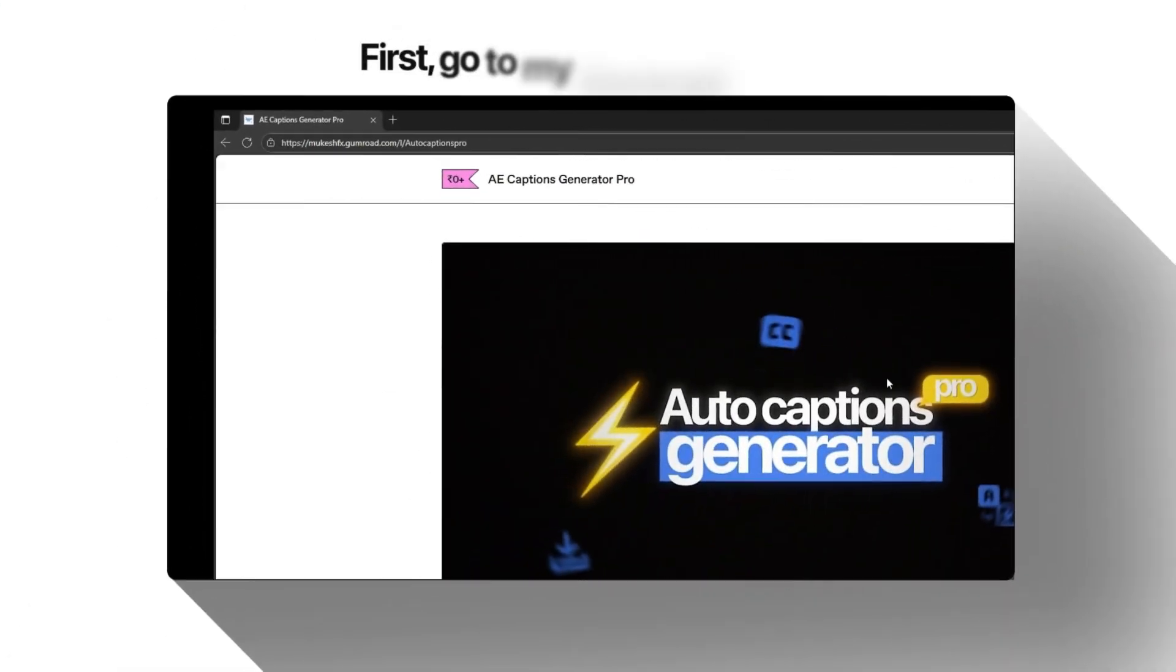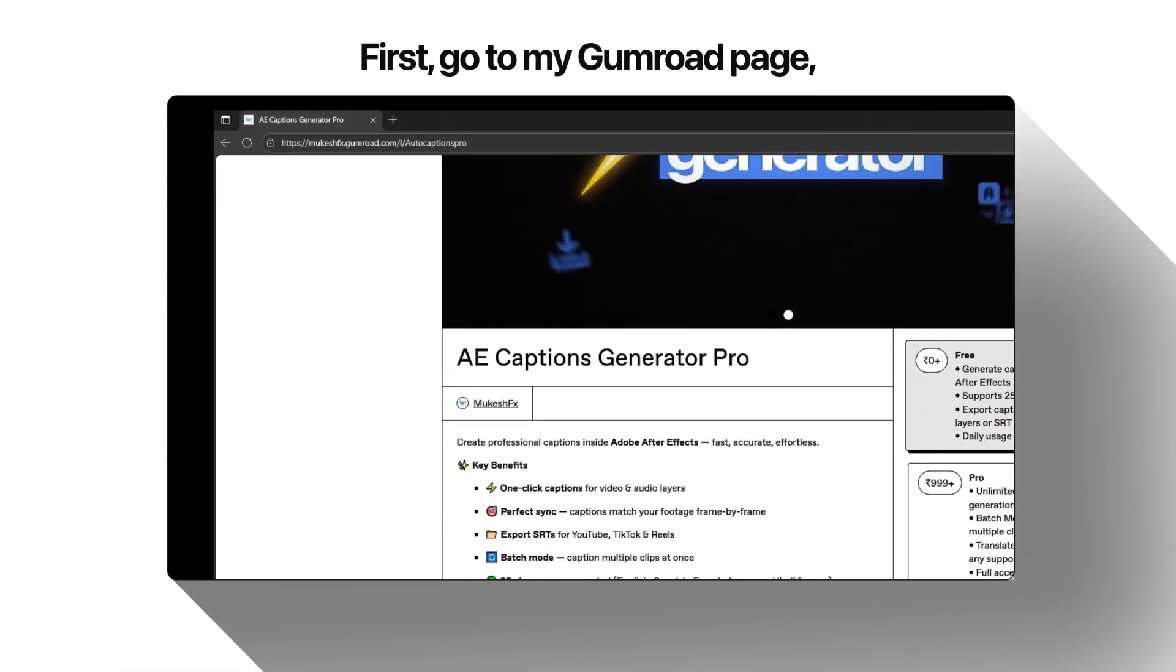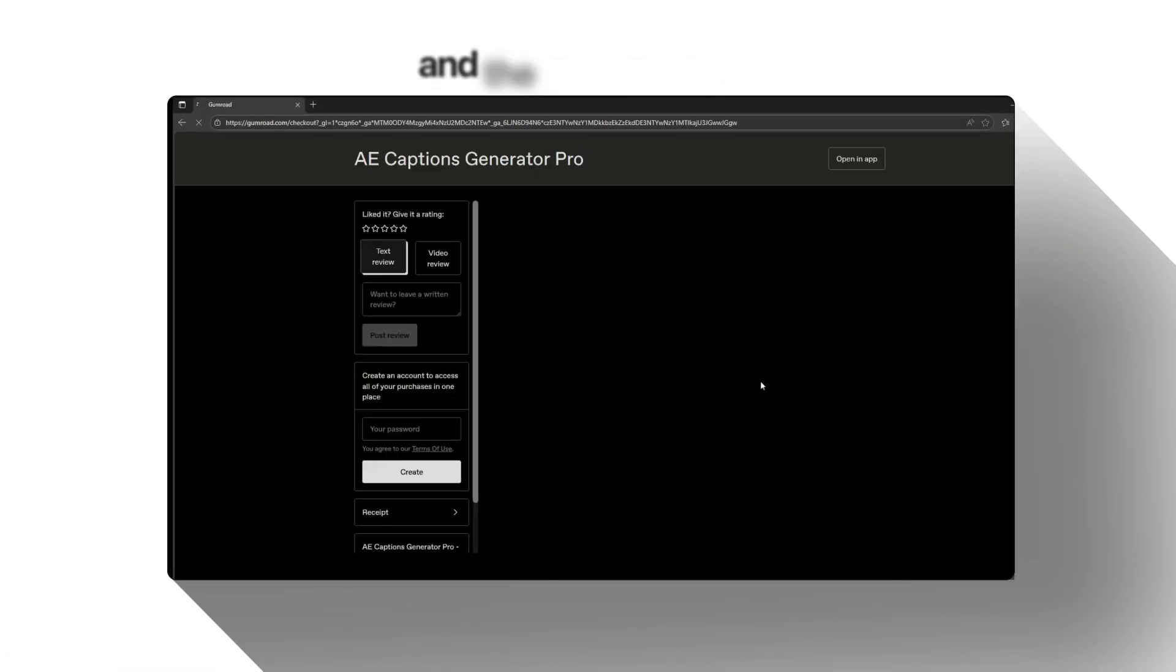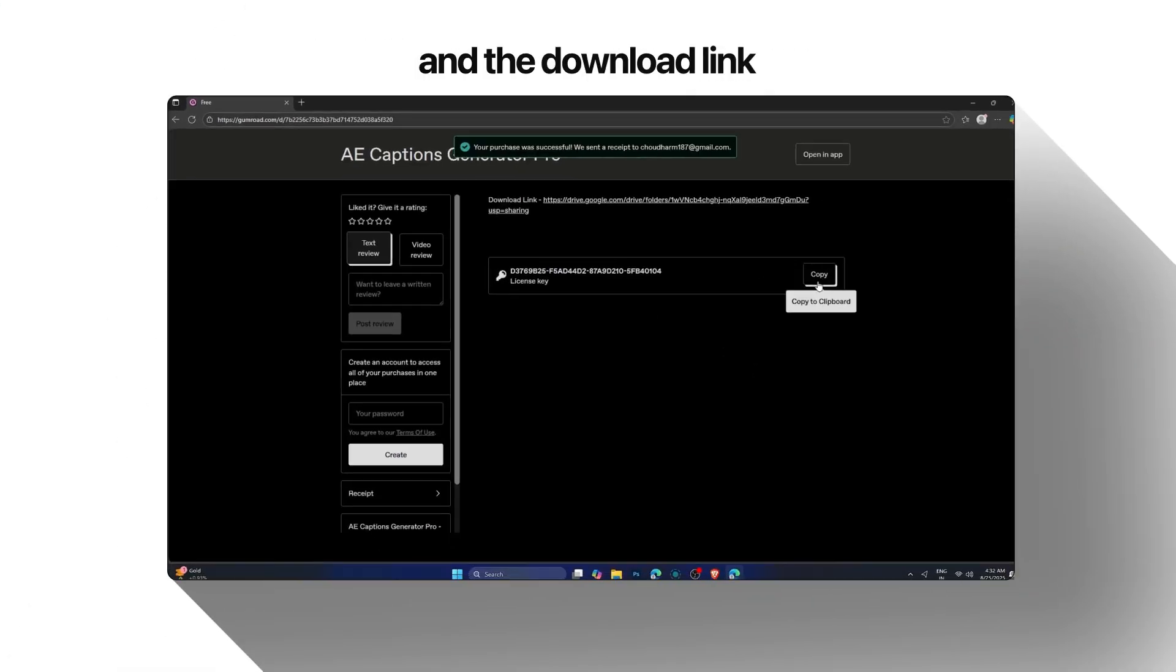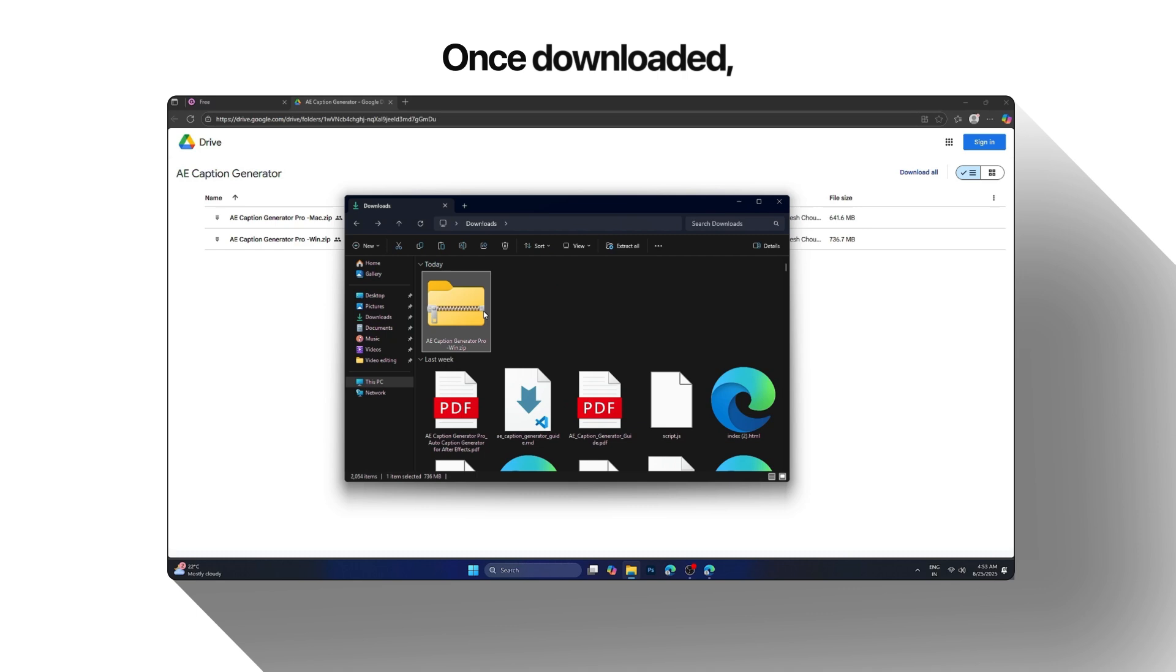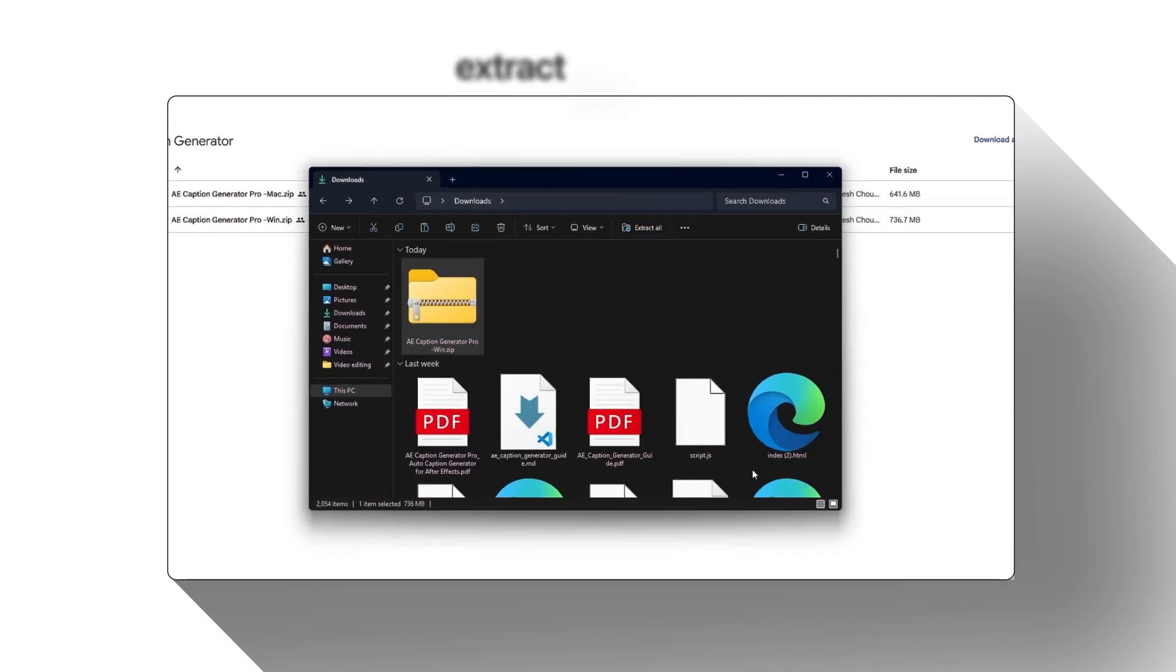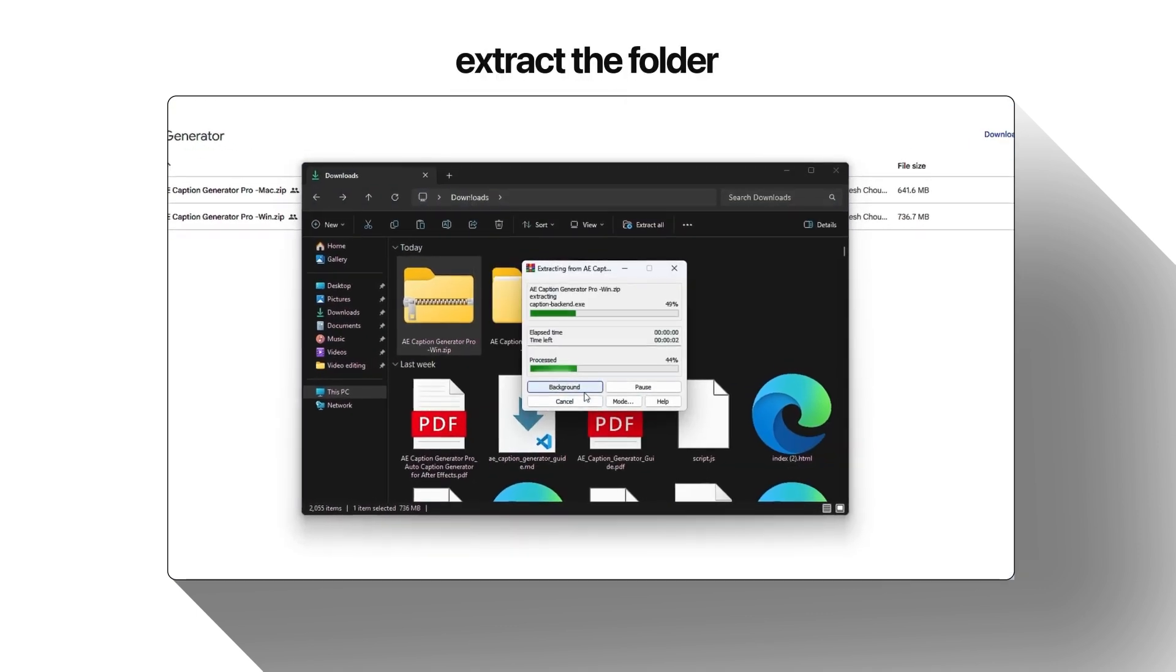First, go to my Gumroad page, grab your license key and the download link. Once downloaded, extract the folder.